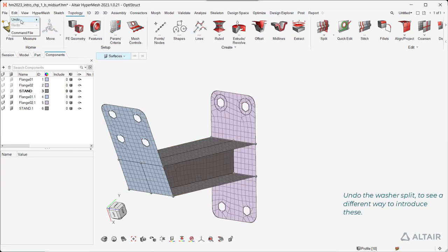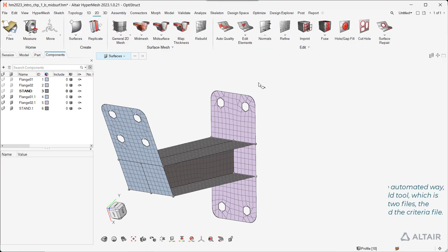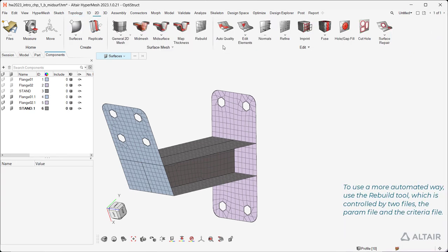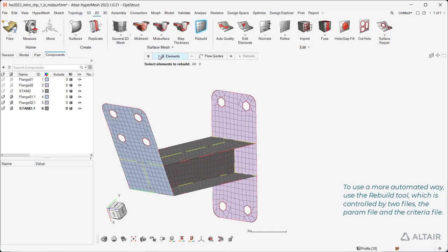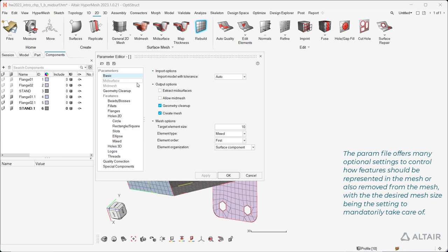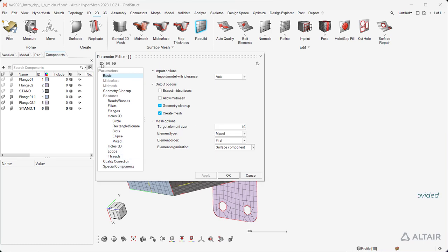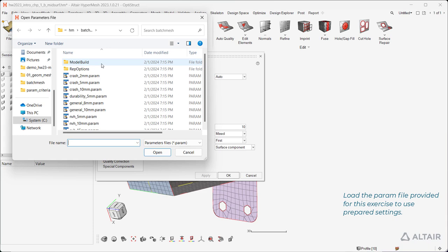Undo the washer split to see a different way to introduce these. To use a more automated way, use the Rebuild tool, which is controlled by two files: the perm file and the criteria file. The perm file offers many optional settings to control how features should be represented in or removed from the mesh, with the desired mesh size being the setting to mandatorily take care of. Load the perm file provided for this exercise to use the prepared settings.